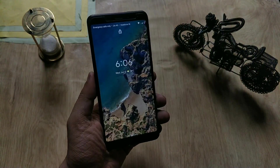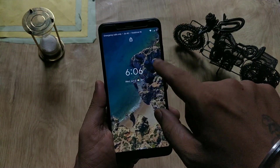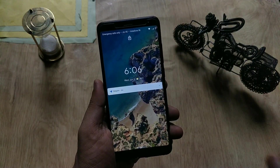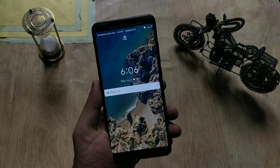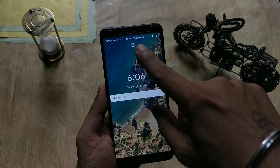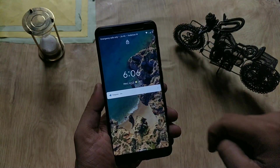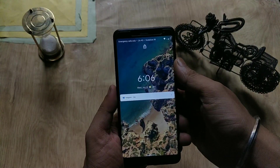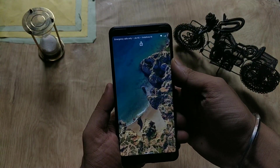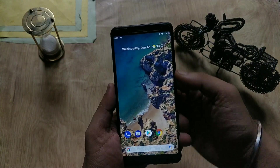On the lock screen, the time font has changed compared to the previous build. You can also see the lock icon has moved to the top, whereas it was in the middle of the screen in previous builds.